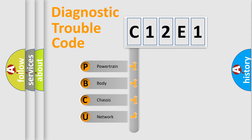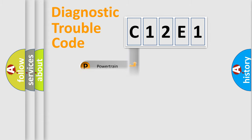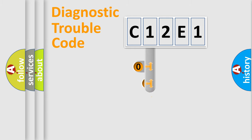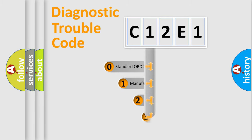We divide the electric system of automobiles into four basic units: Powertrain, Body, Chassis, and Network. This distribution is defined in the first character code.